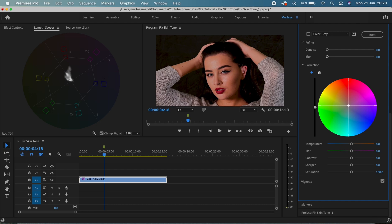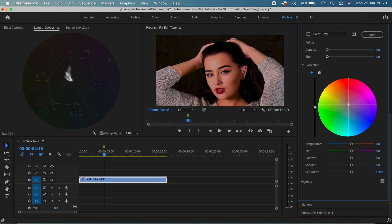Guys, I mean you will kind of have to do this again and again just to make sure that you find that right spot. I think this is okay now. Yeah, this looks fine. It's not too red and our vector scope is telling us the right as well.